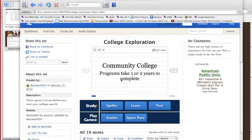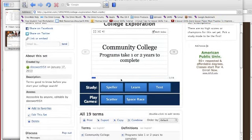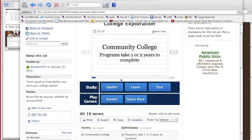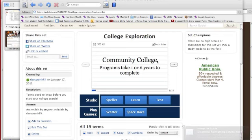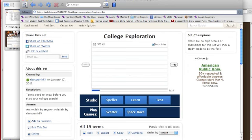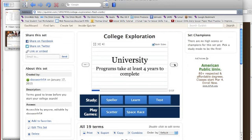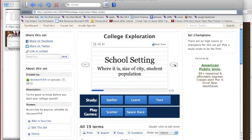My sister is taking some classes at KVCC and I shared it with her — she's using it for vocabulary in one of her medical classes. What it is, you set up a series of flashcards, and when kids first look at it, it has the term and the definition. You can go through and it will take you through the vocabulary.